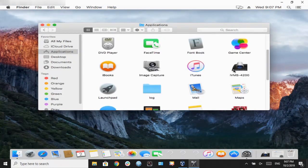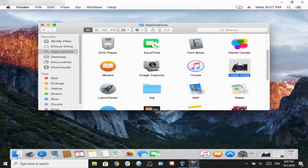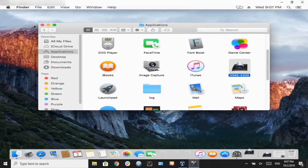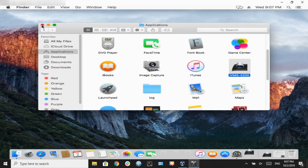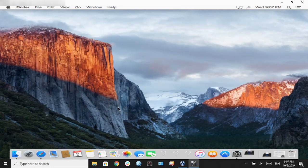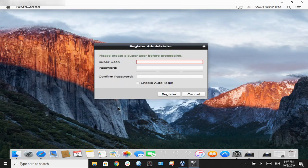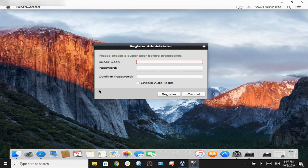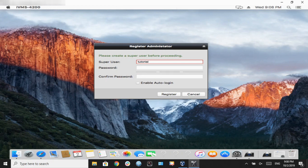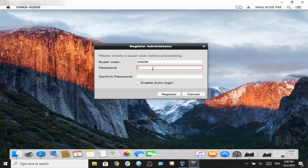Upon initial setup, we're going to be prompted to create a super user. This could be whatever you desire. They're just credentials for the client. In this case, I'm going to make a tutorial one and a very weak password, and select auto-login. The next time I open the software, it will bypass this information and automatically log in. Hit register.